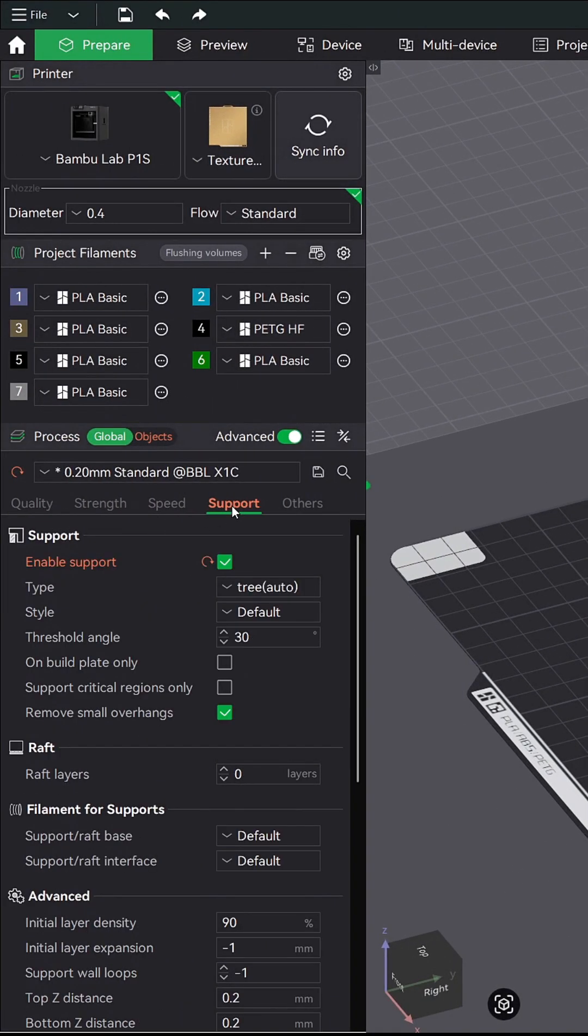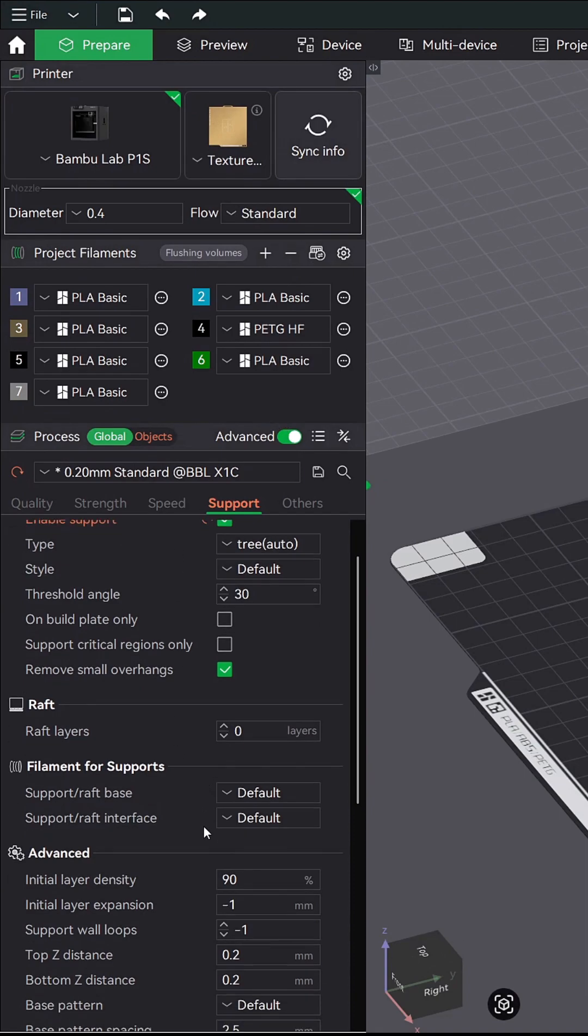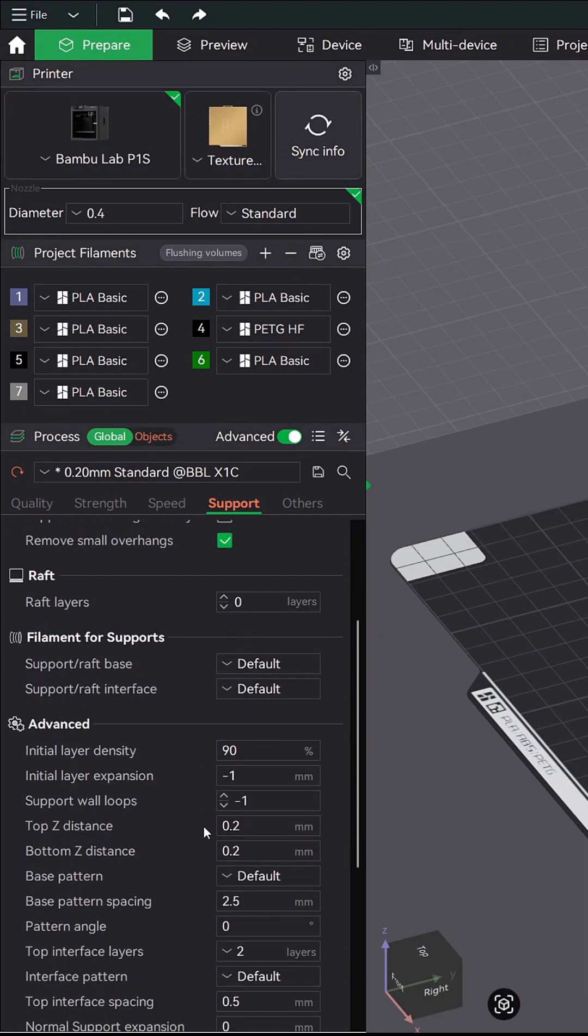First, go into the support tab. Make sure you have the advanced mode turned on. Now in the advanced section, you will see a feature called initial layer expansion.